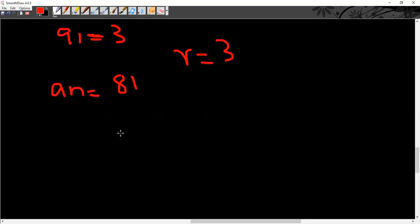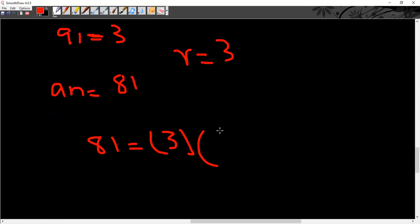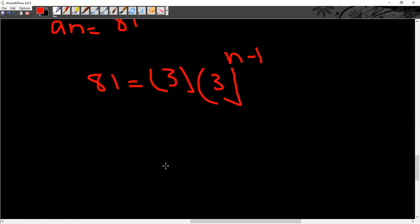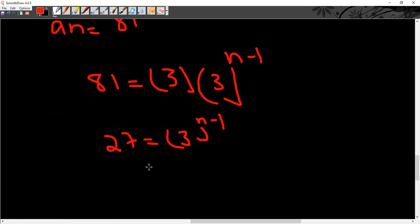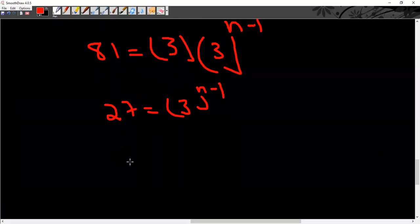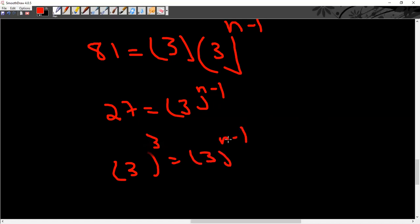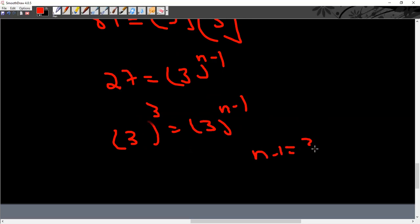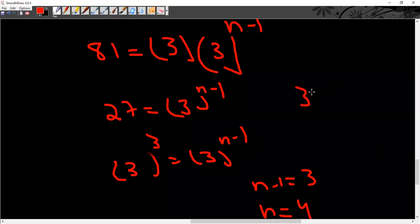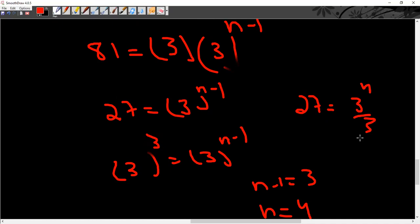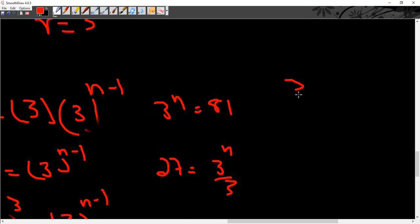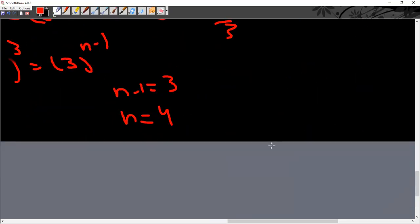Let's try another example. Given a₁ = 3, r = 3, and a_n = 81, find n. So 81 = 3 × 3^(n−1). Dividing: 27 = 3^(n−1), which means 3³ = 3^(n−1). Since the bases are equal, the corresponding powers must be equal: n−1 = 3, so n = 4. Checking: 81 = 3⁴, so 3^n = 3⁴, confirming n = 4.